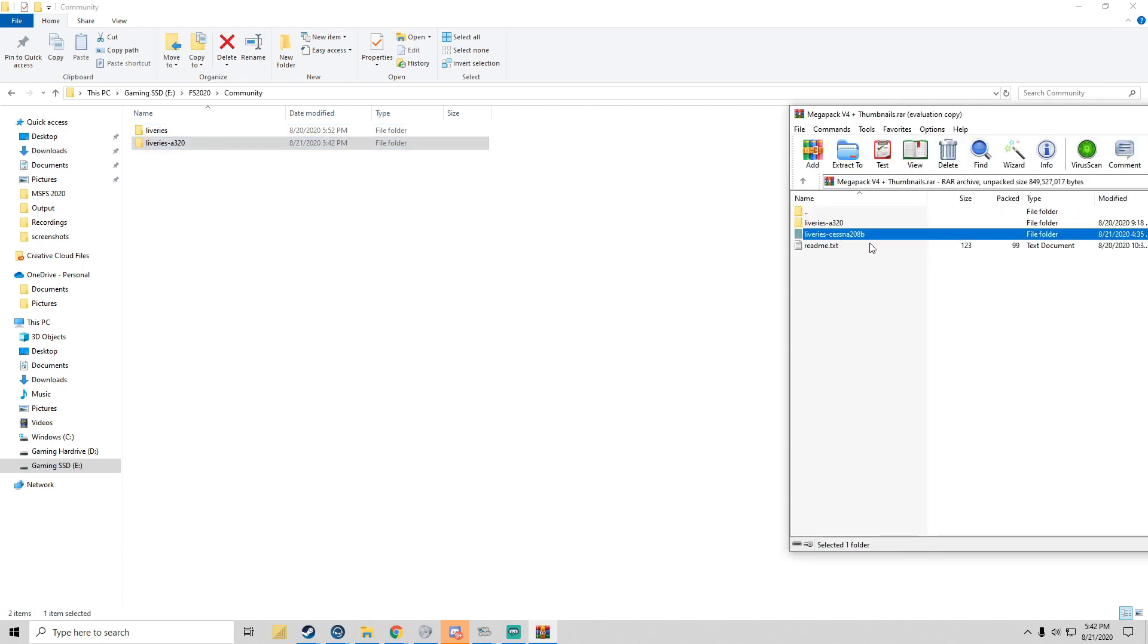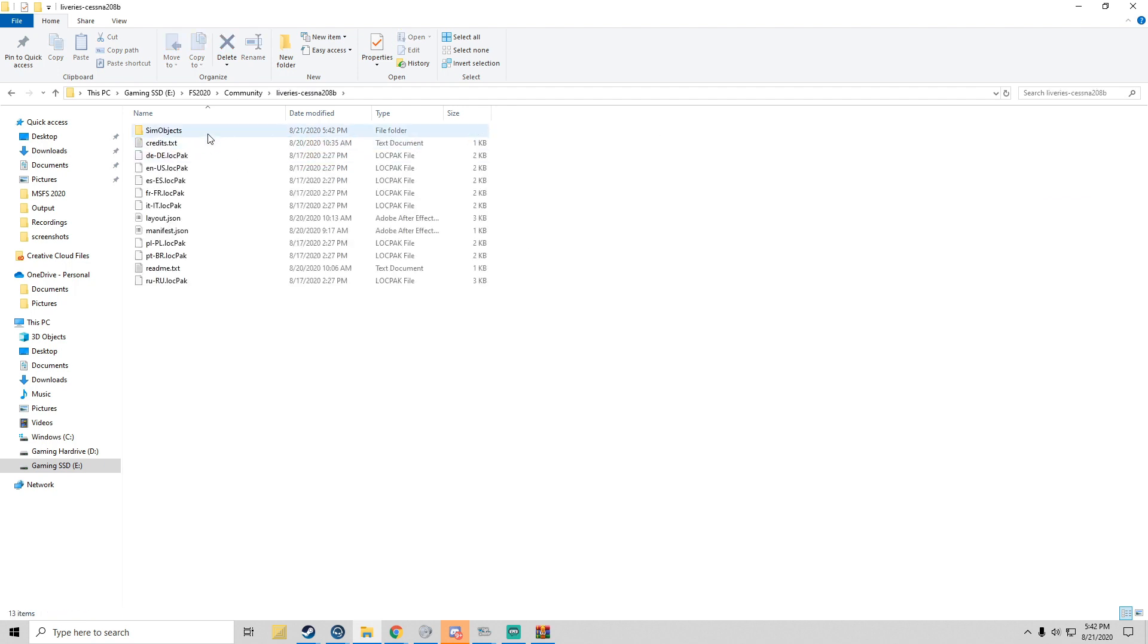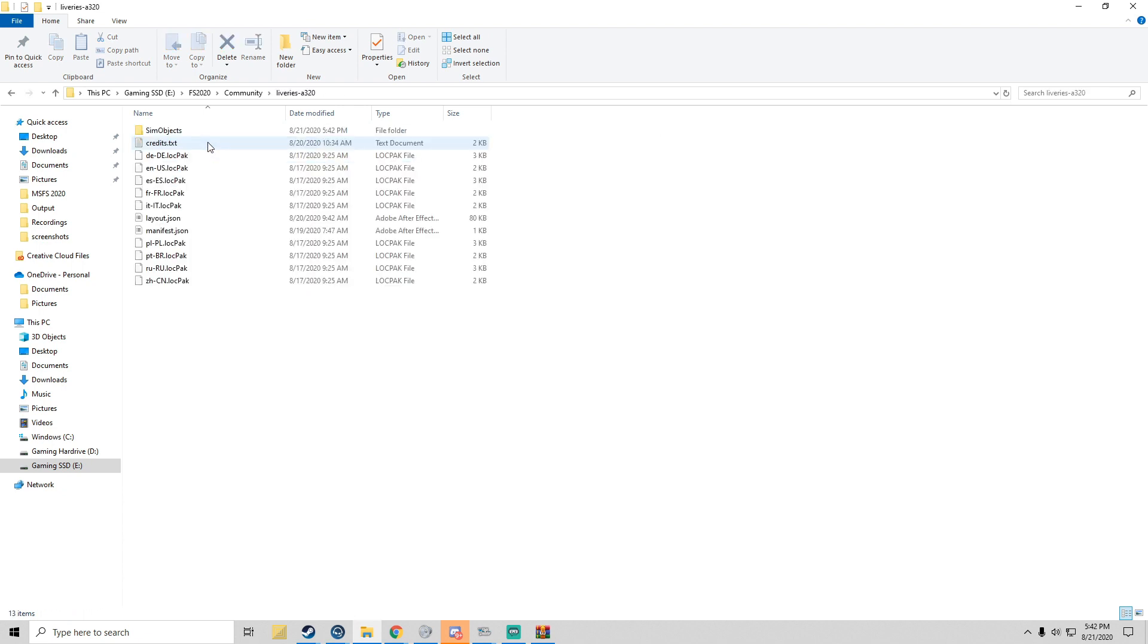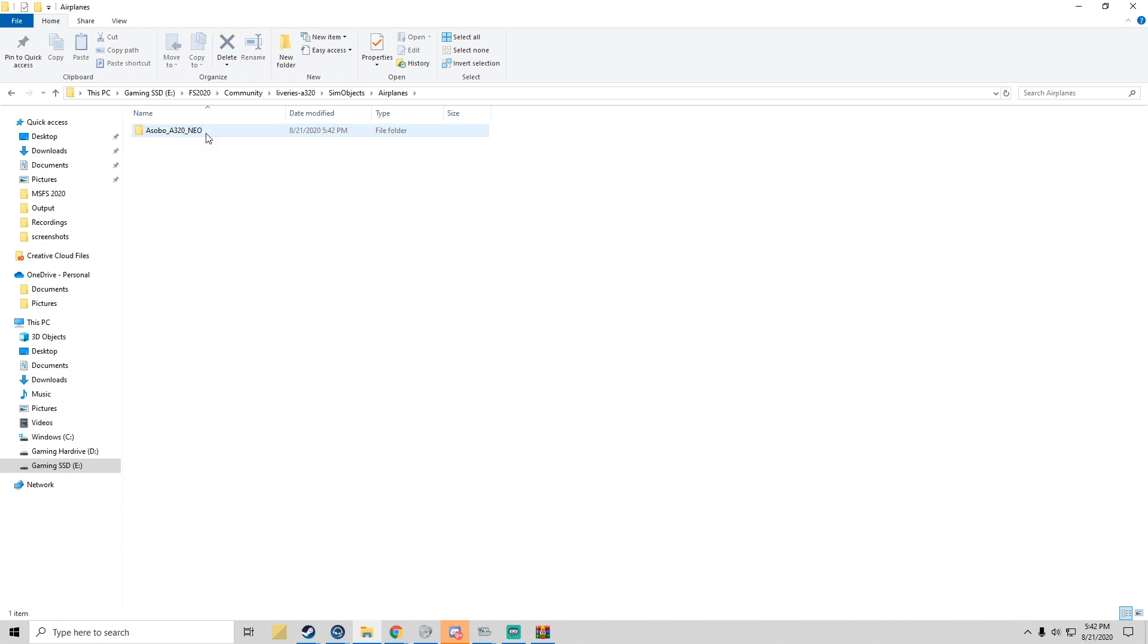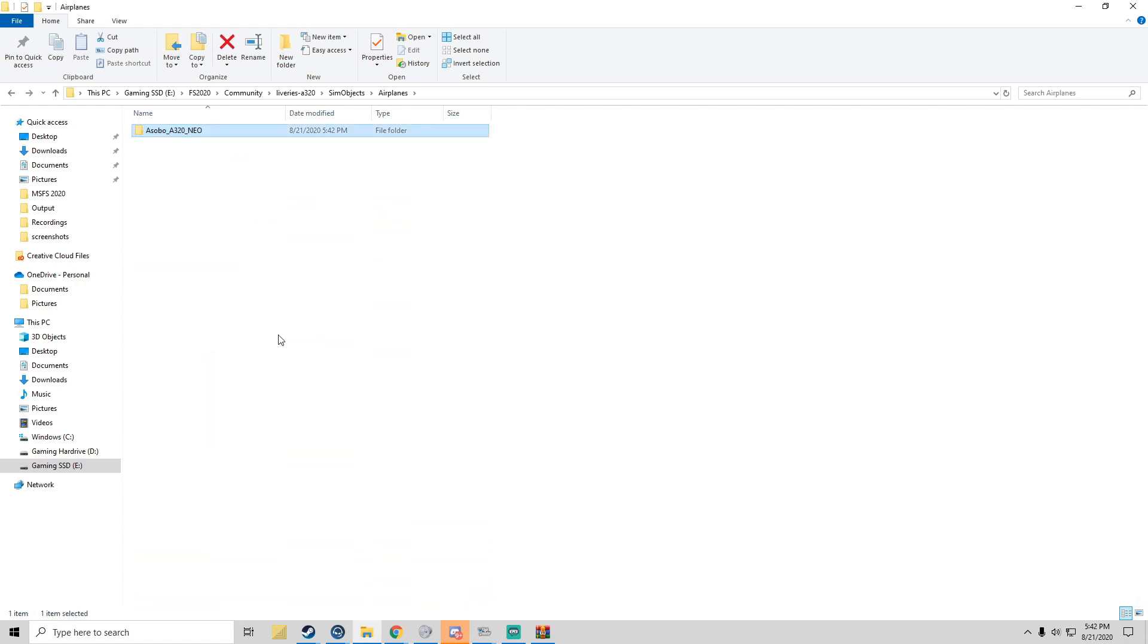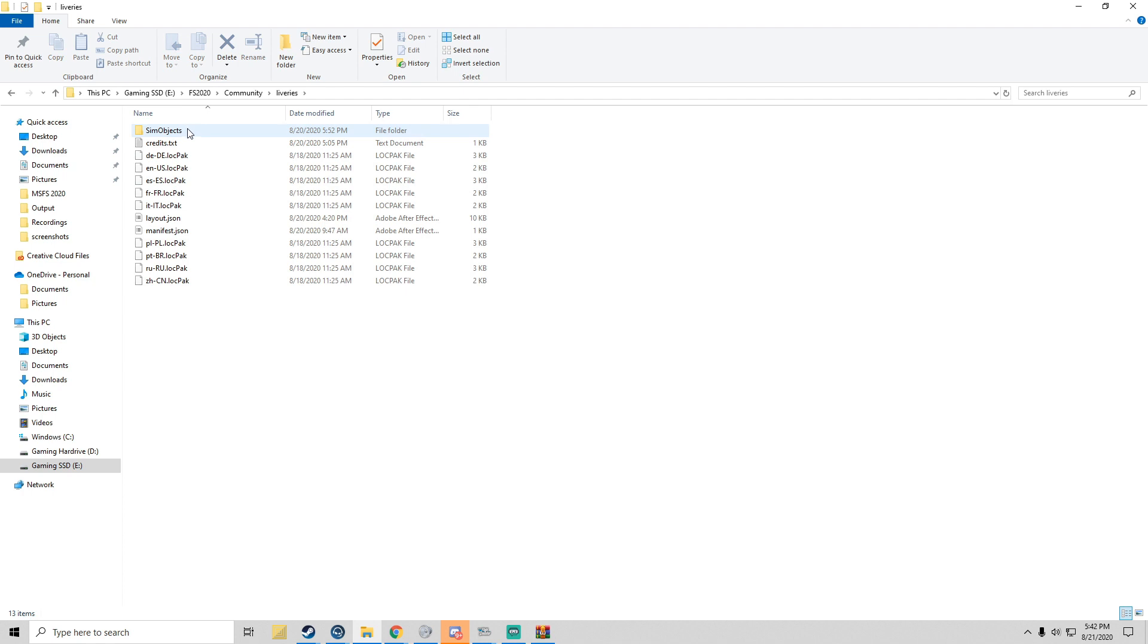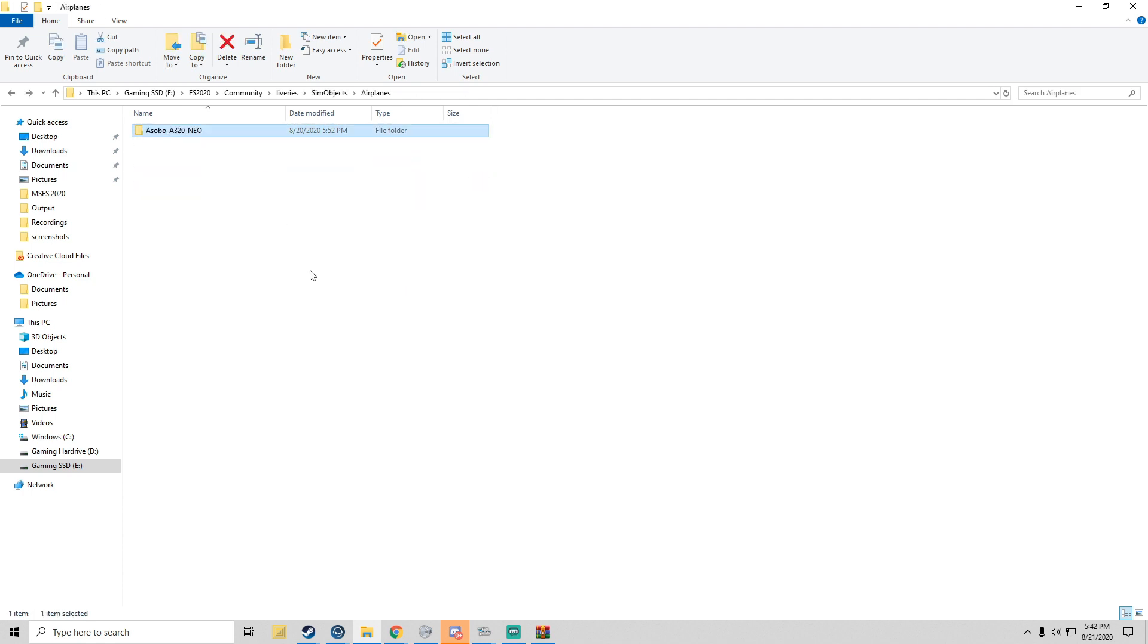We're going to drag the Cessna one over. You open it up, you see SimObjects, Airplanes, Grand Caravan, and then SimObjects, Airplanes, Asobo A320 Neo and all the beautiful new textures. If we come here to the original livery I installed, same thing, Airplanes, Asobo. Very simple.